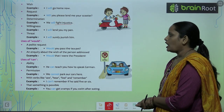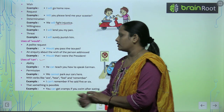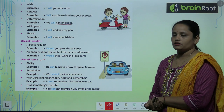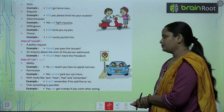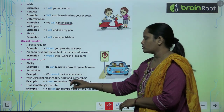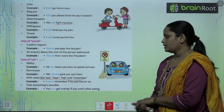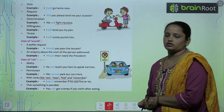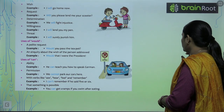Now use of can: can shows ability — He can teach you how to speak German. Permission: We cannot park our cars here. With verbs like see, hear, feel, and remember — I can't remember if he said 5 or 6. And that something is possible — You can get cramps if you swim after eating.